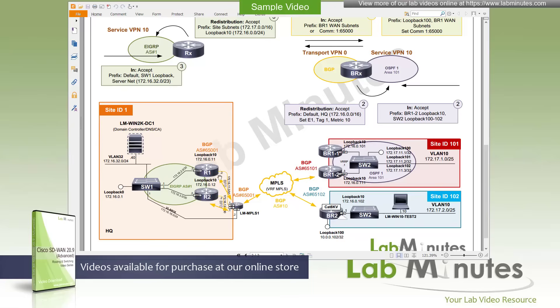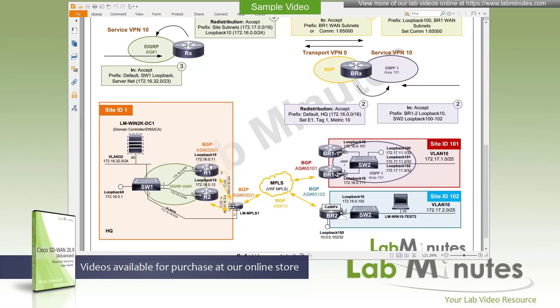We have EIGRP running at the headquarters between the headquarter routers and its local core switch, switch one, as you can see right there. All of the server subnets are being advertised from switch one to the routers and vice versa, from the router via OMP into EIGRP to switch one. That's how we have the routing done at the headquarters.